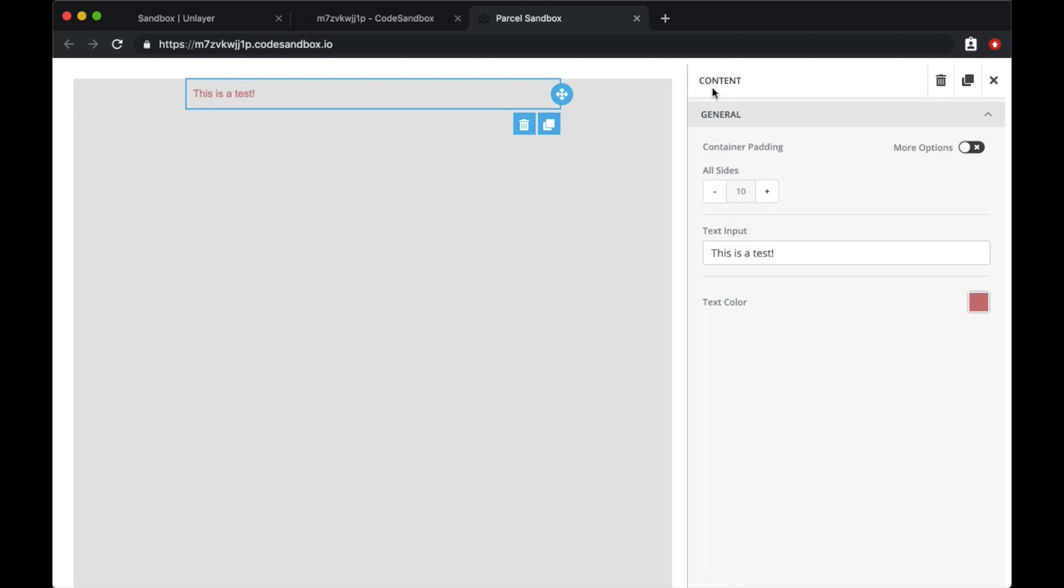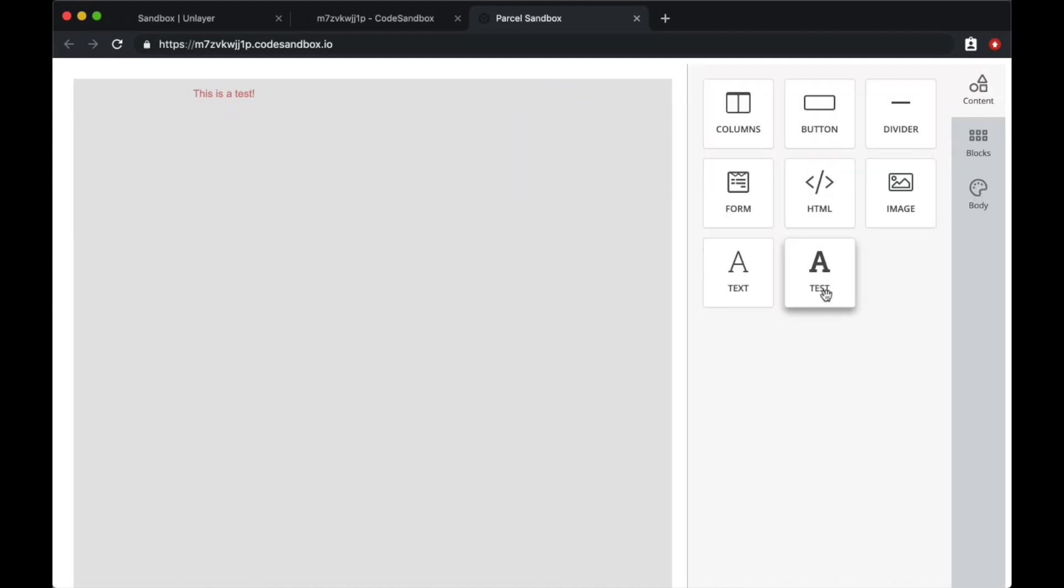In less than five minutes, we have a custom tool that takes user input and updates the content. This was a simple example to demonstrate how powerful and useful our custom tools can be. You can build something much more advanced. We are excited to see what you build with this. Good luck.